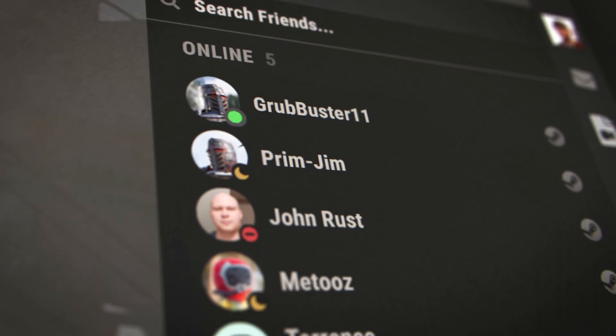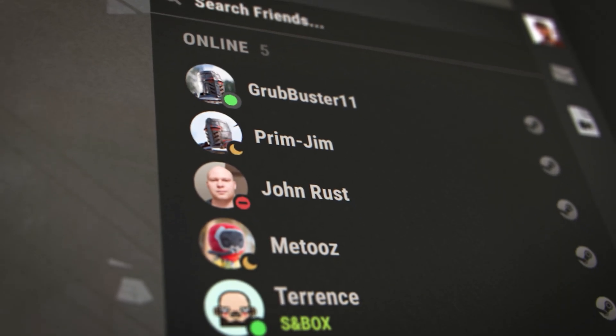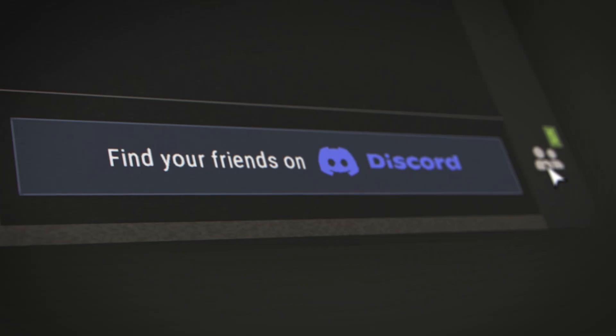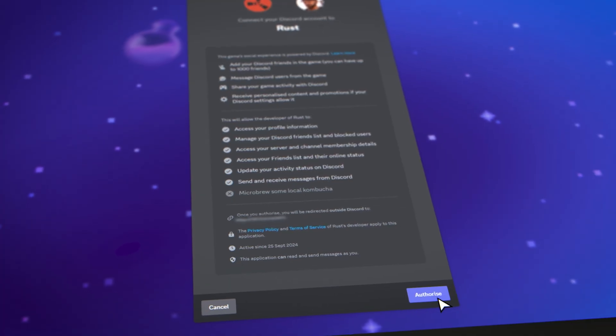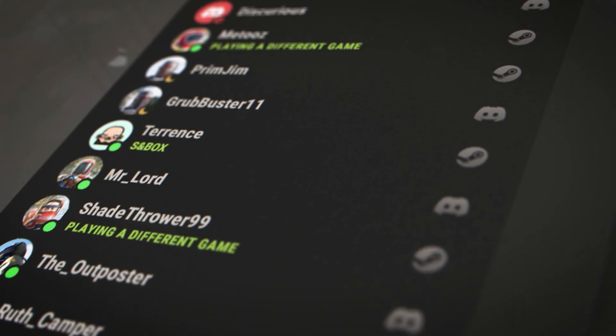We'll show you how to start building a community within your game through the SDK's integrated friends list, allowing your players to see who's online and what they're playing.